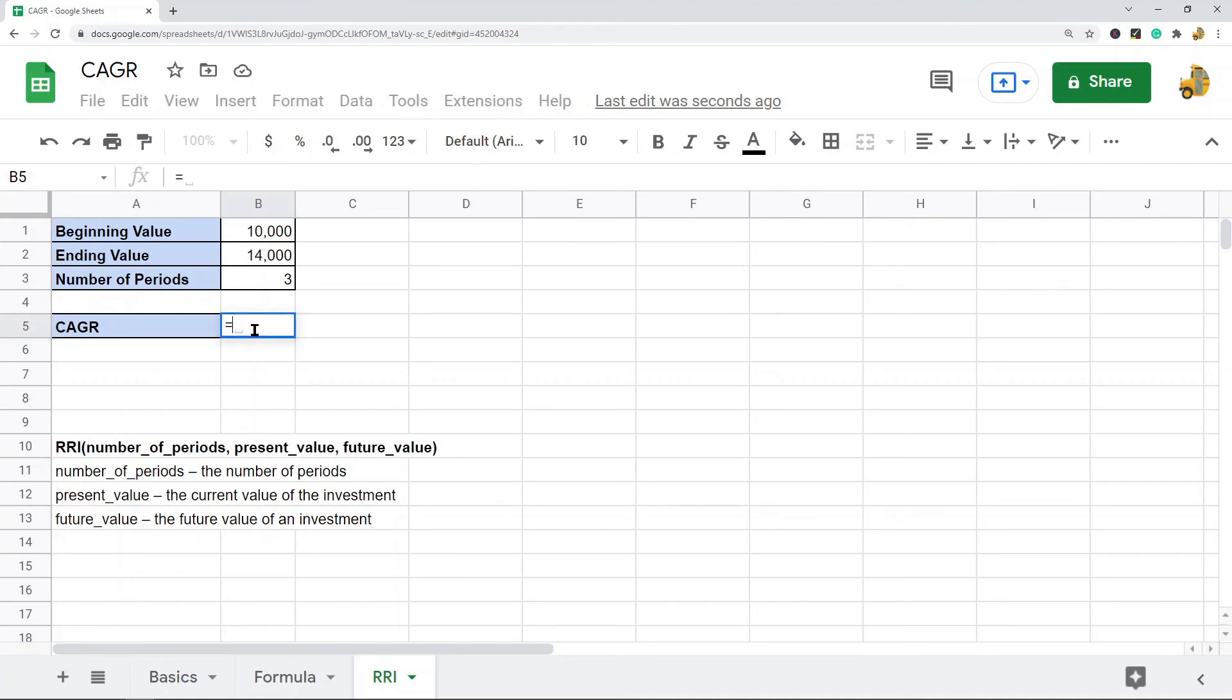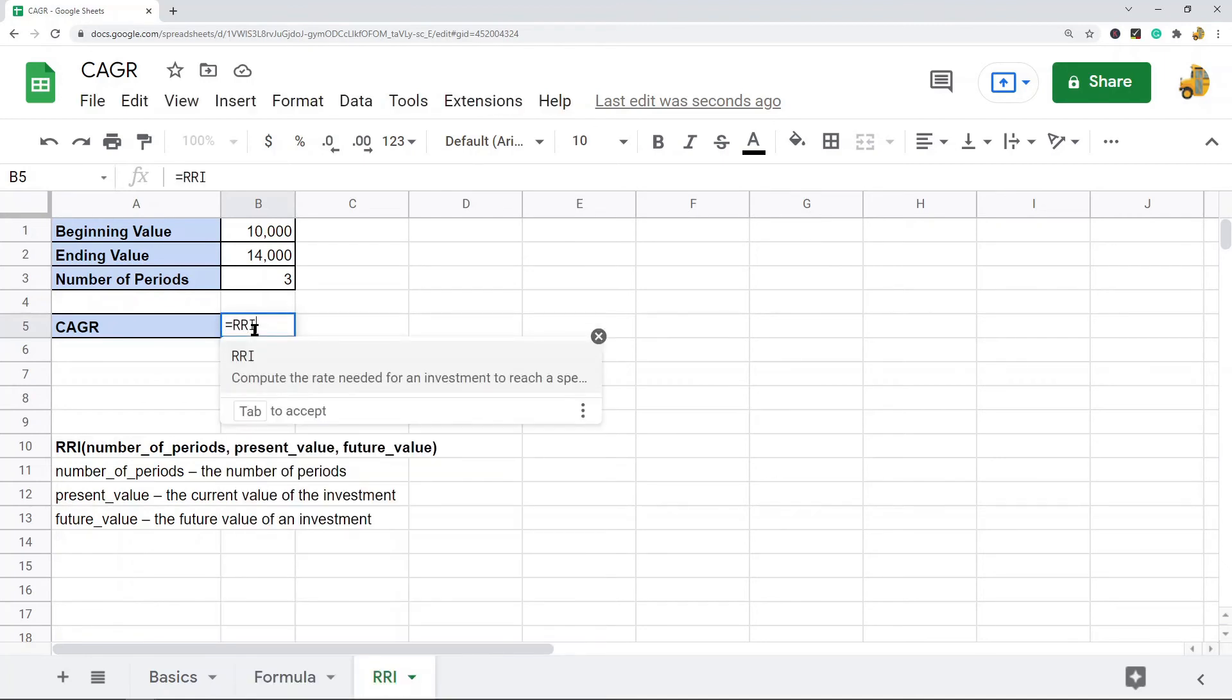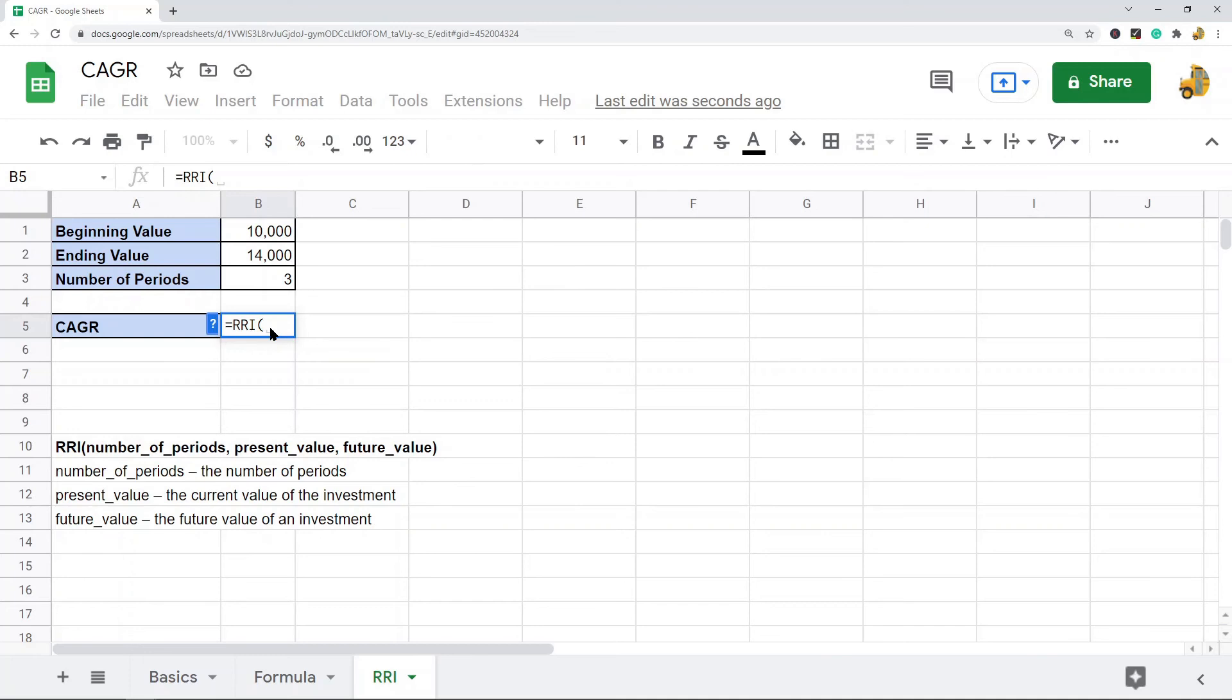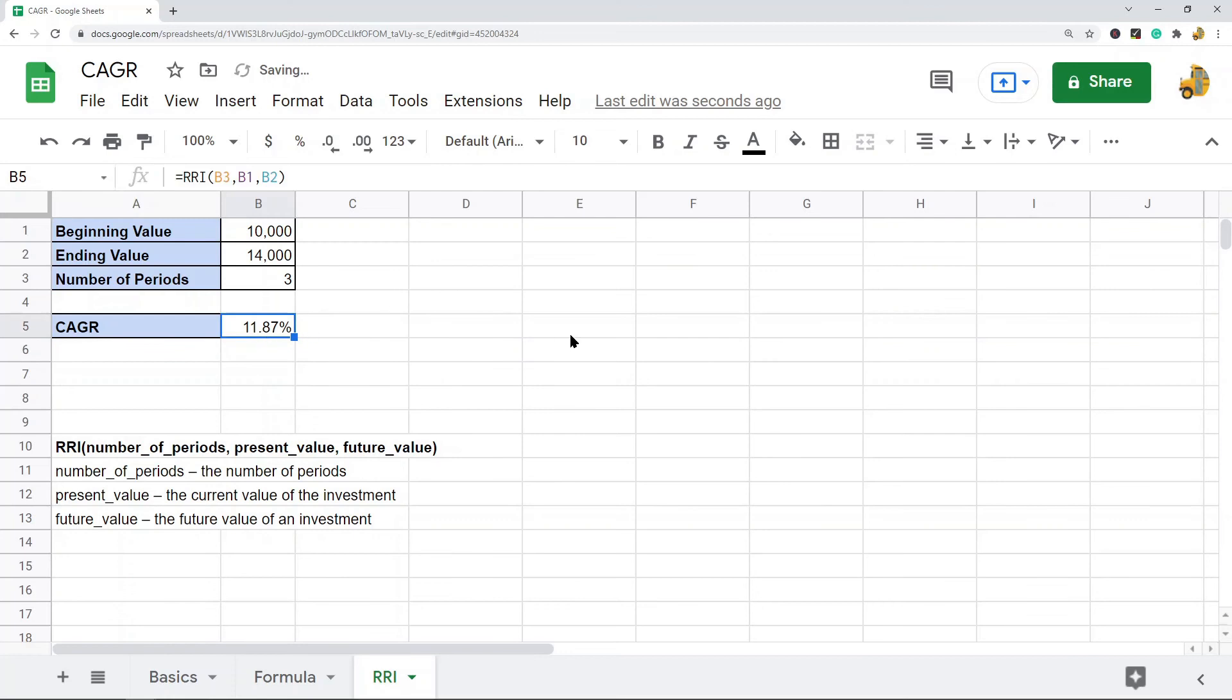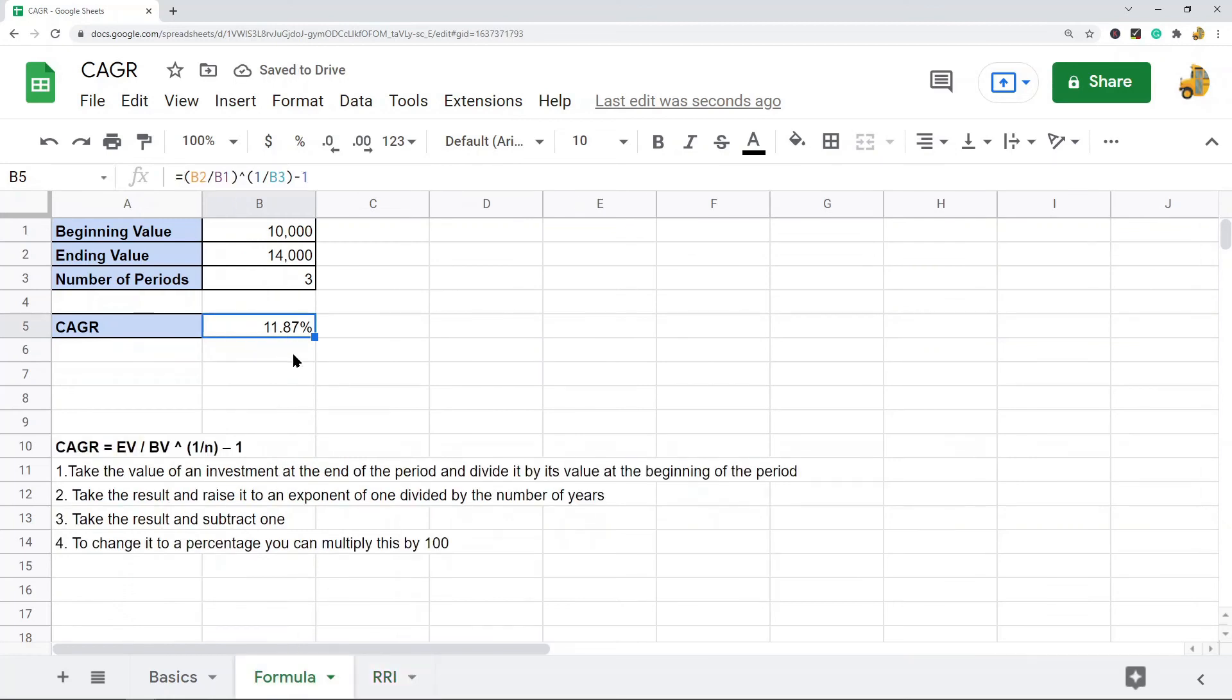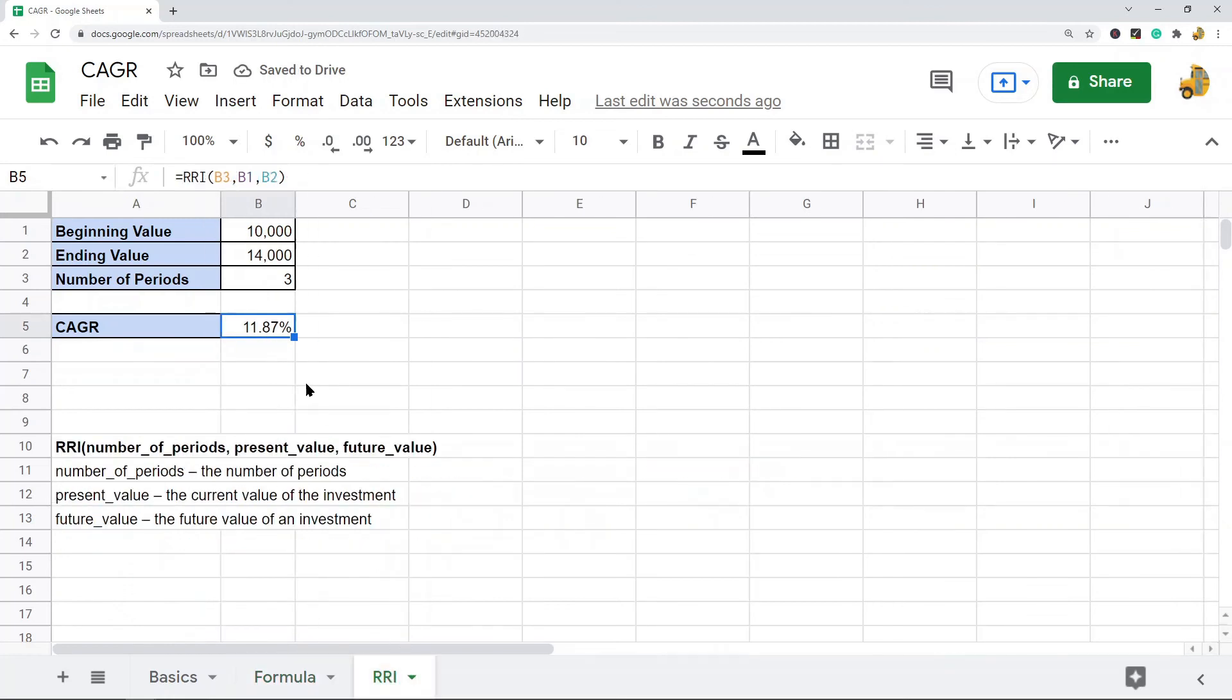To calculate the CAGR with this function, it's pretty simple. RRI, and then you need to put in your number of periods, and then you need to put in present value, future value, and then calculate the function. You can see it returns the exact same thing: 11.87%, 11.87%. So those are two different ways of calculating the CAGR in Google Sheets.